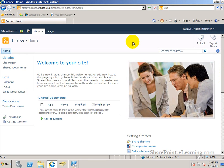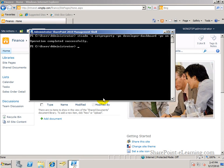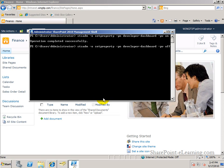Now to turn the developer dashboard back off, all you need to do is replace on with off. So it's now turning developer dashboard off for the whole web server. And it's done.